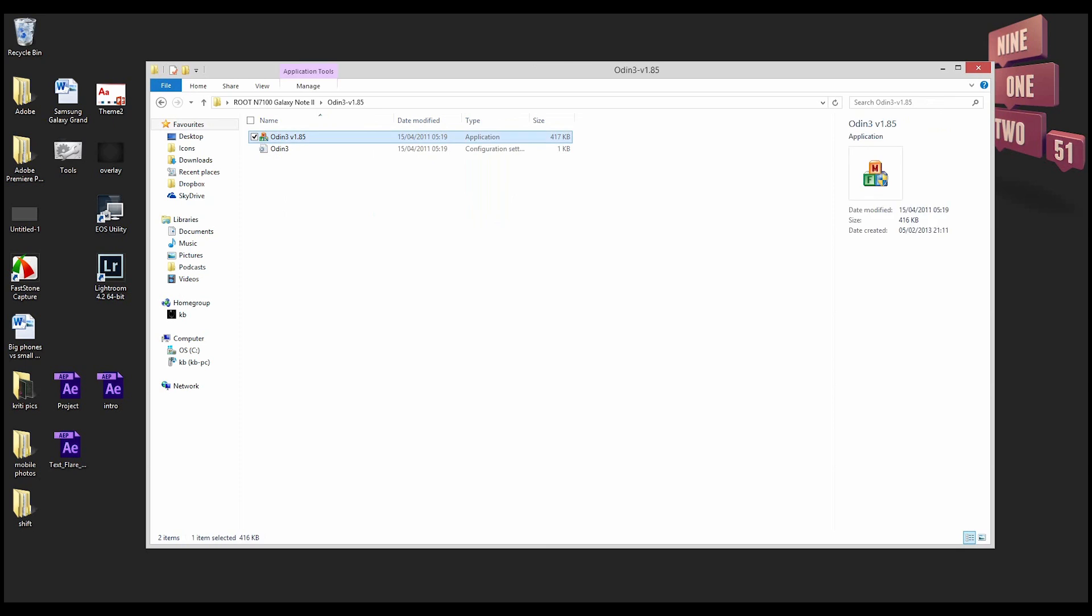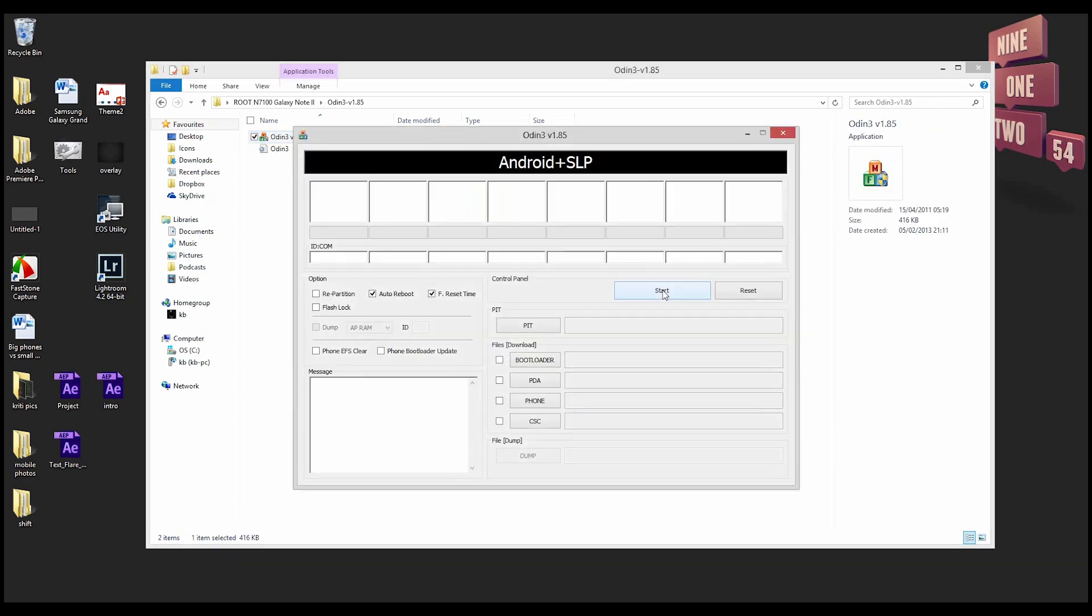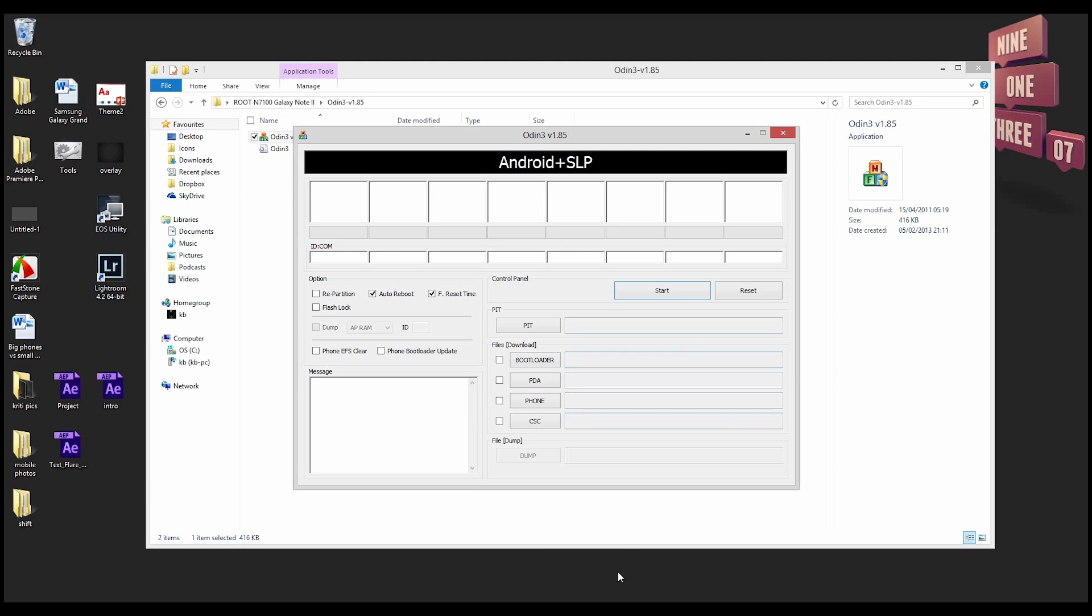Now the first thing that you got to do is open Odin. When you open Odin you're gonna see that the COM port is blank, so that means that there's no phone connected yet. Make sure auto reboot is selected and everything else is unchecked.